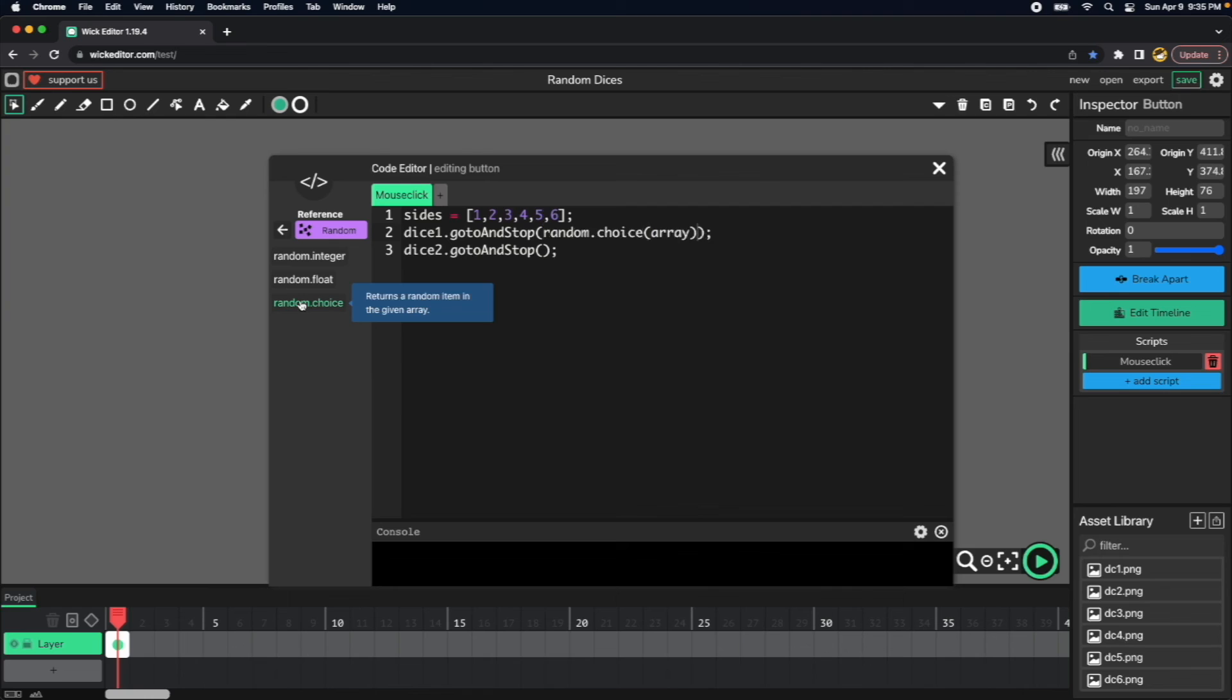Random.choice, and then it's expecting an array or list, so we can copy sites here and replace array by sites.